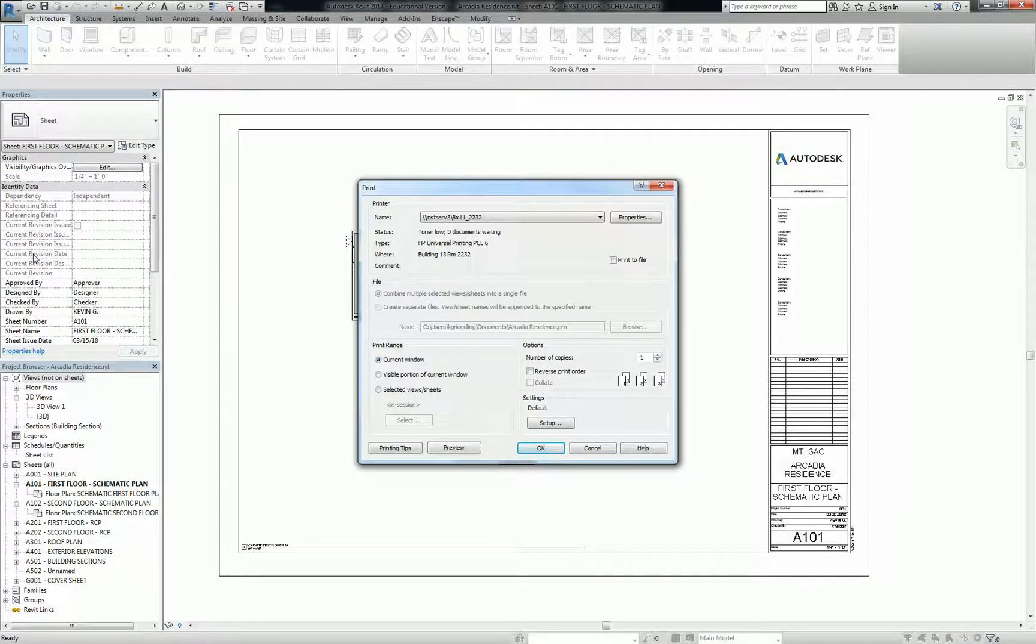And secondly, it's generally not a good practice to print from Revit to a printer. In the professional world, I always, always, always print to PDF before I print to the printer. Because then you have a record of what you printed. It doesn't matter if there are duplicate records of stuff. You just always want to print it to a PDF.